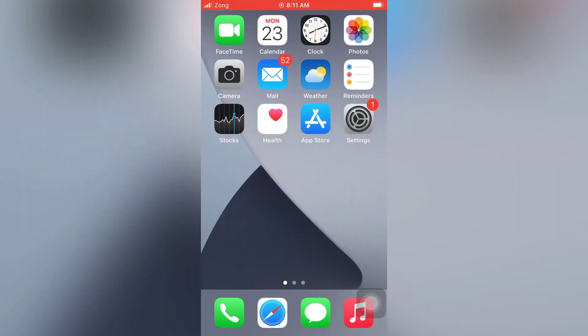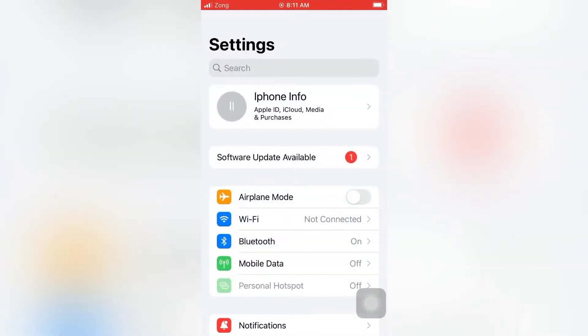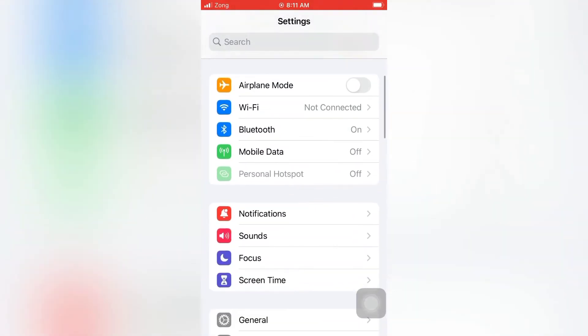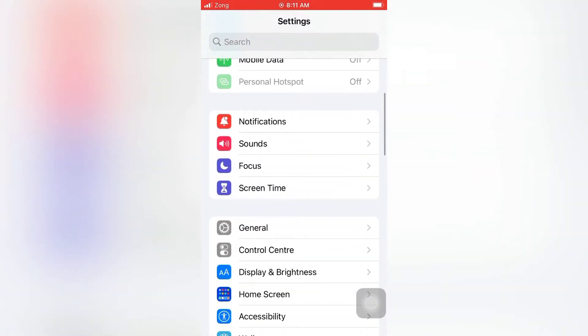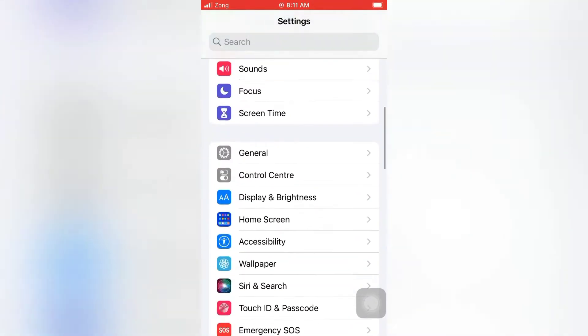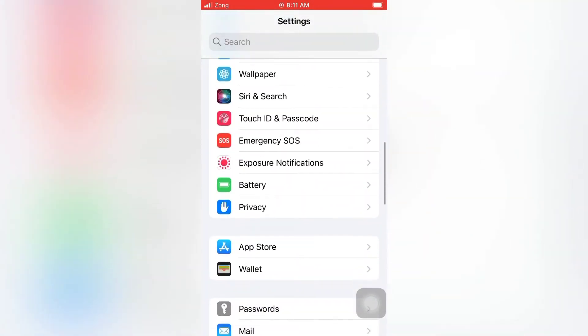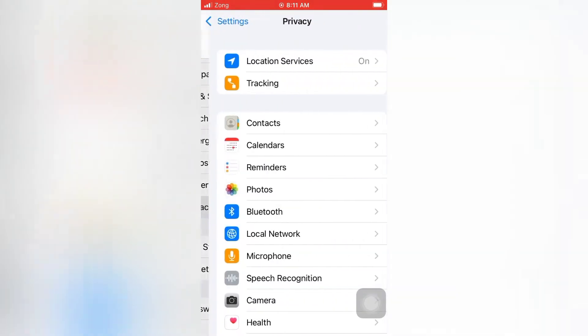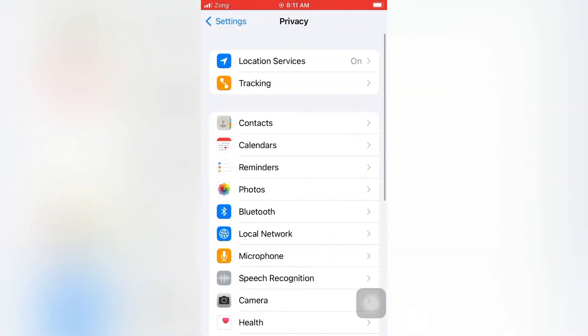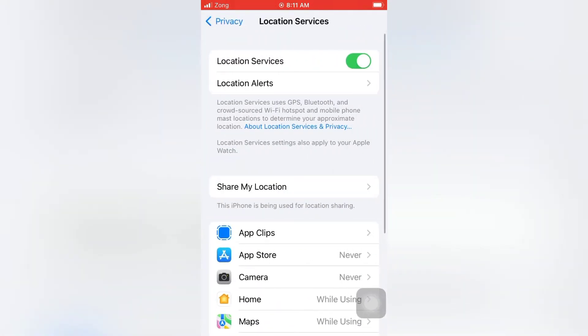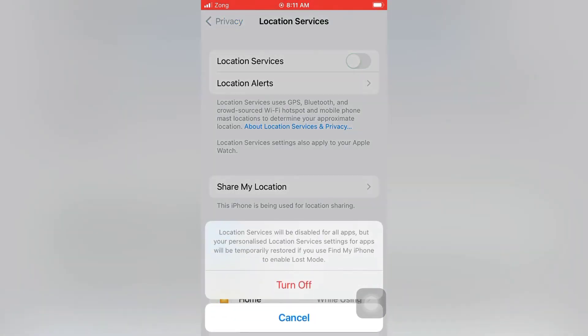On the Settings page, scroll down and tap Privacy. On the Privacy page, tap Location Services. Turn off Location Services and confirm by tapping Turn Off again.